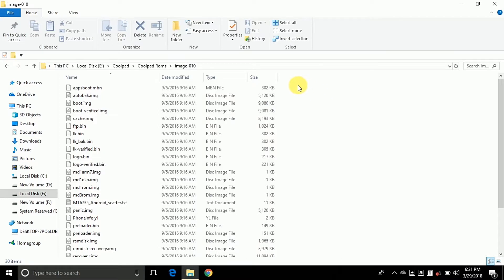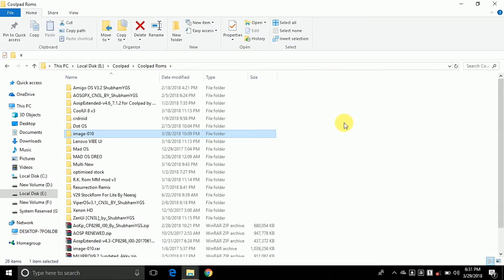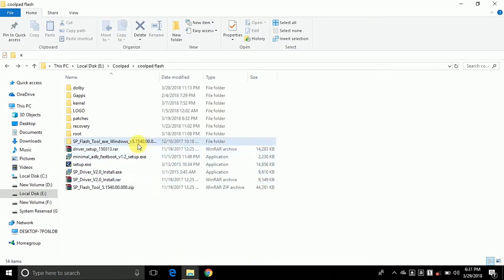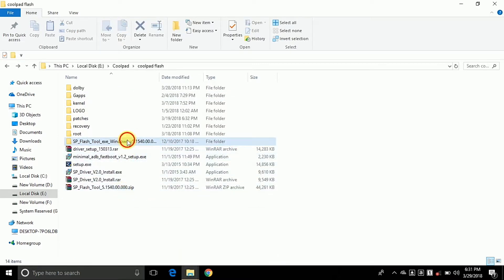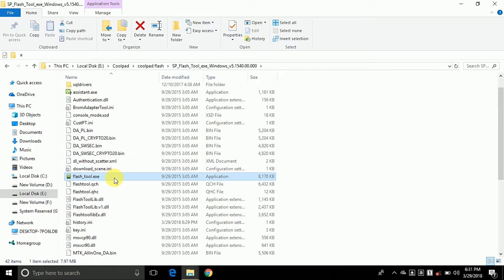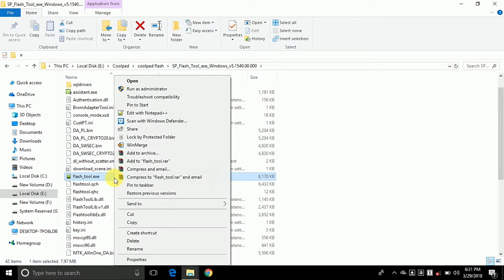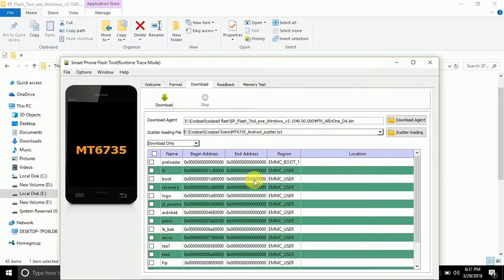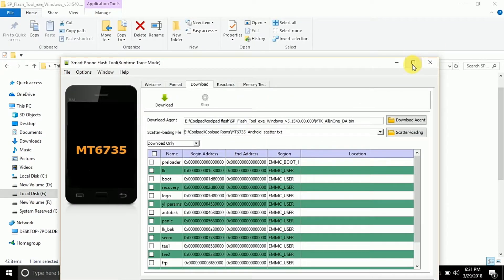This is Image 010, MM Origin 010. After that, install all the drivers and SP Flash Tool on your PC. Open the SP Flash Tool folder, click on flash_tool.exe, and run it as administrator.